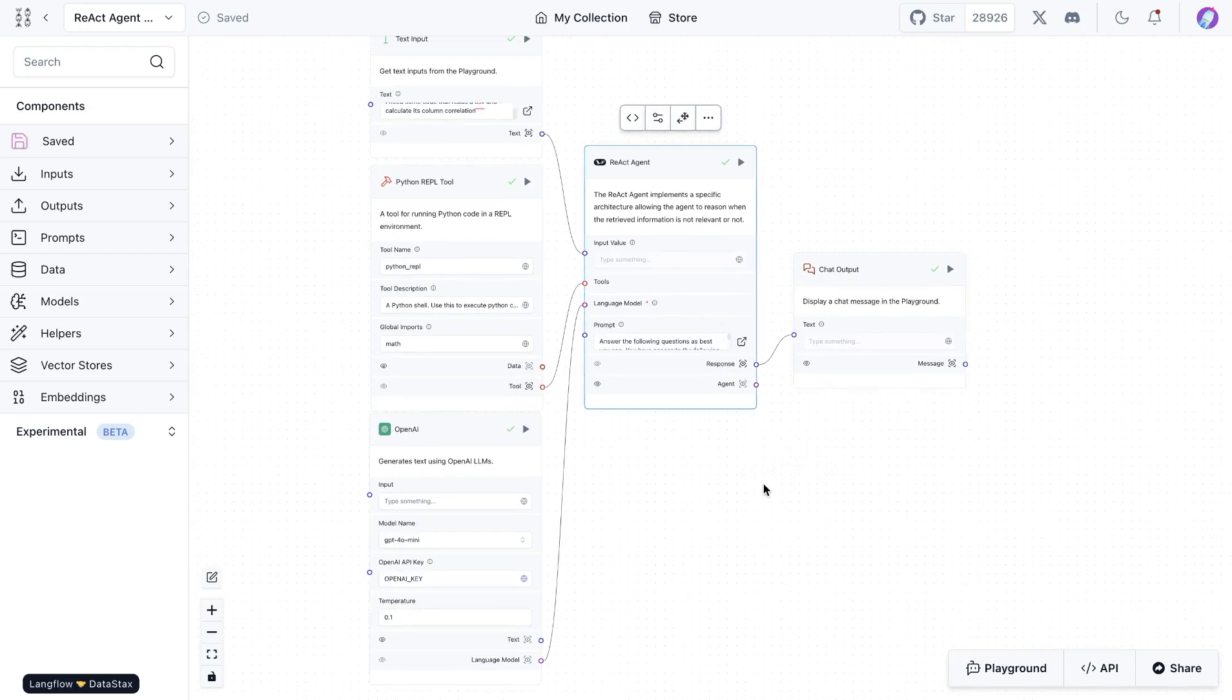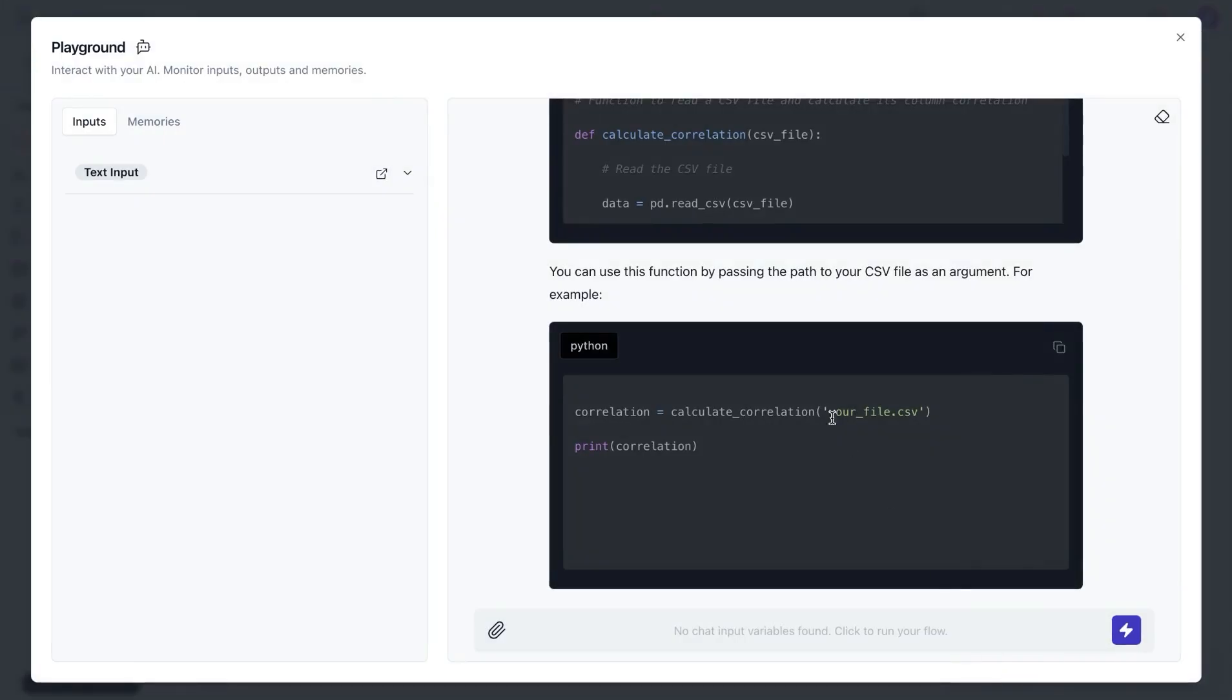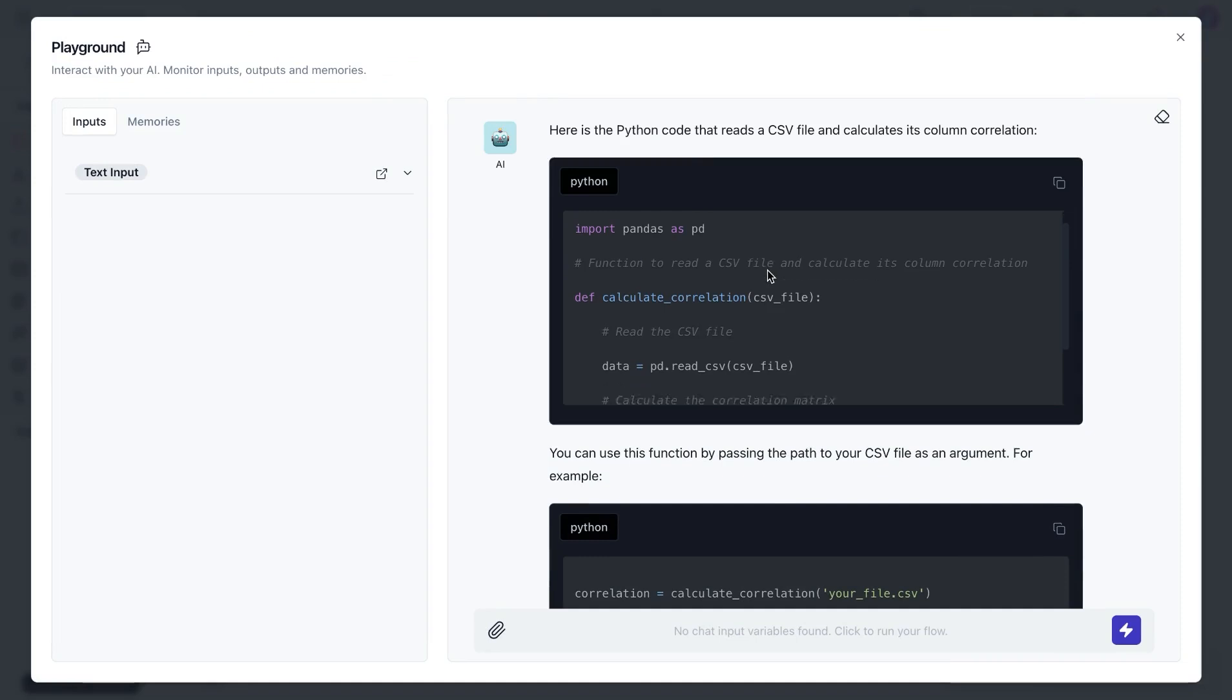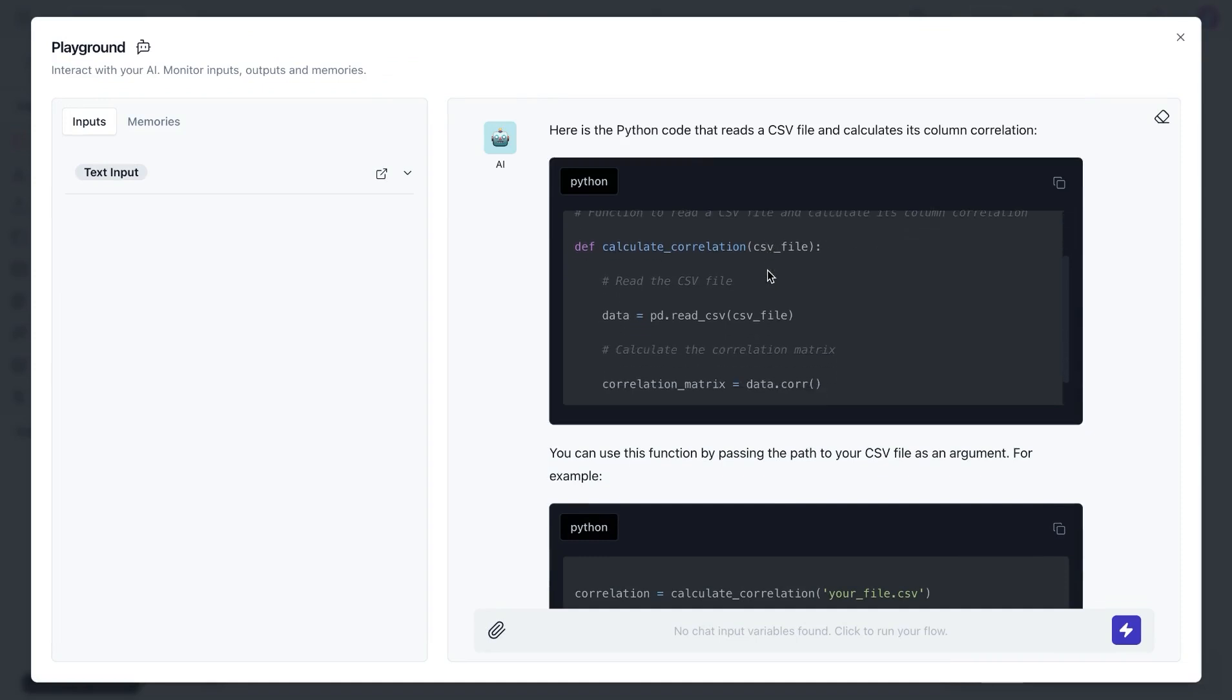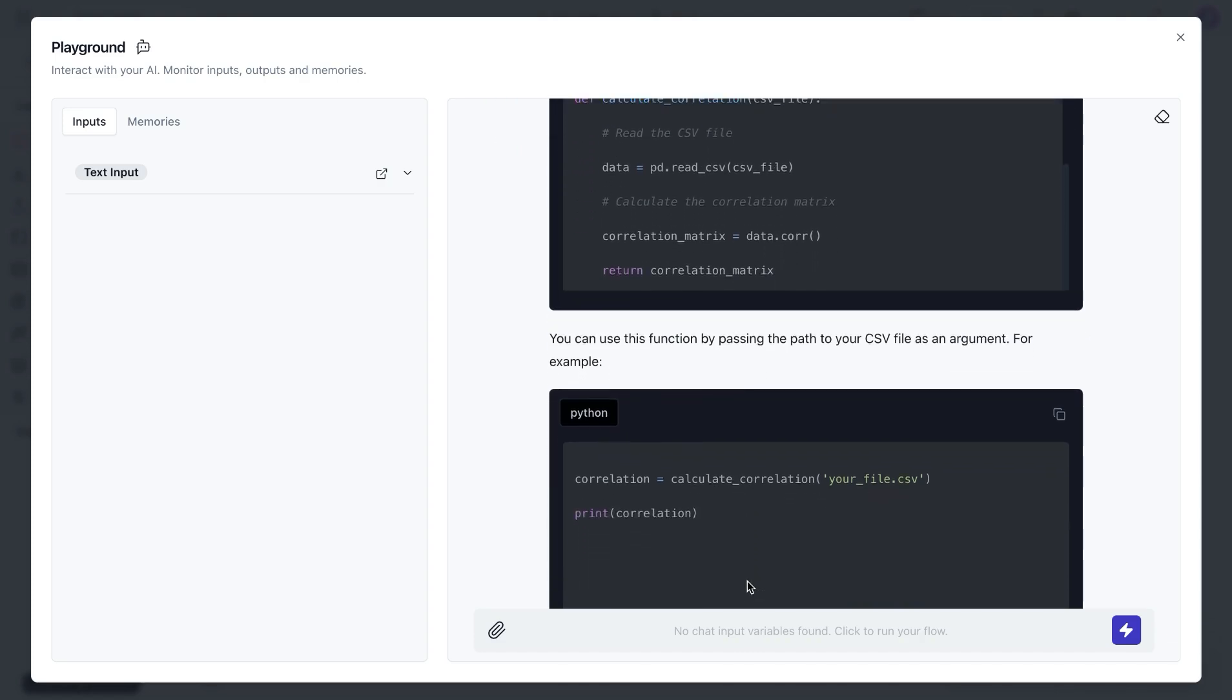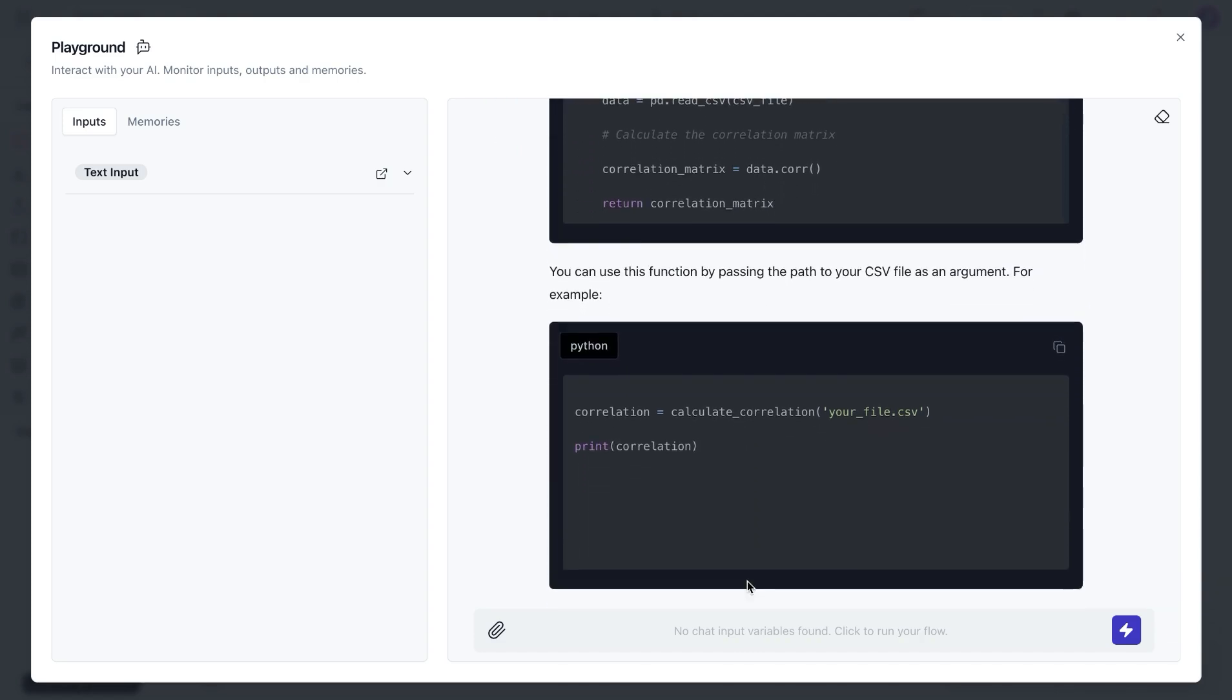And once we run this flow, we can see the response available in the playground. It provides us with the code on how one could read a CSV file, also calculate the correlation. So that's where it goes through the thought process.